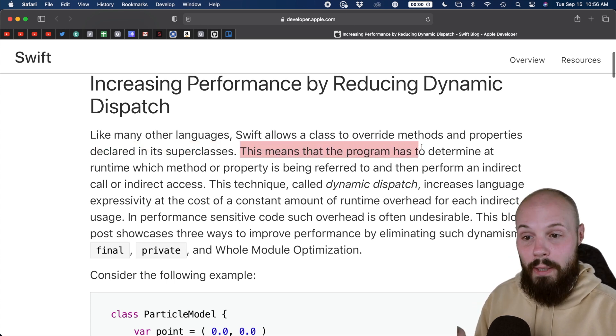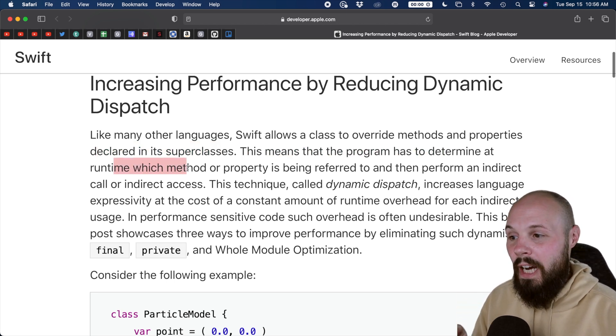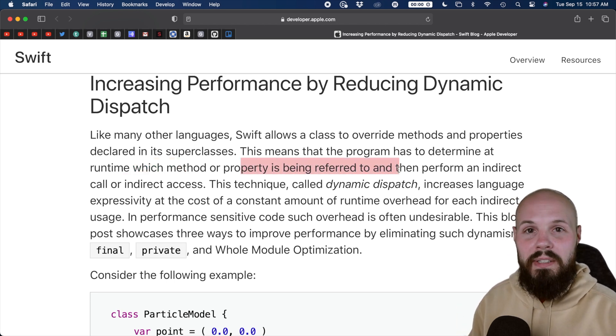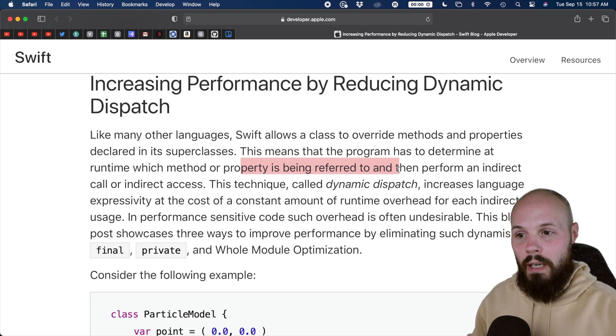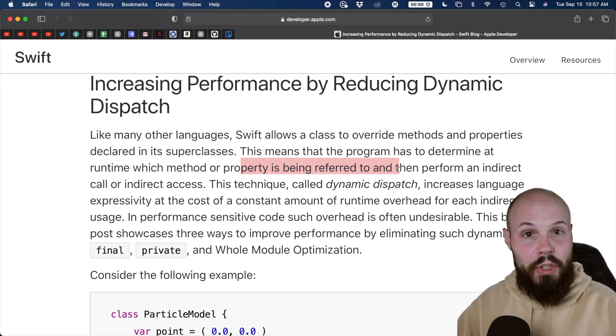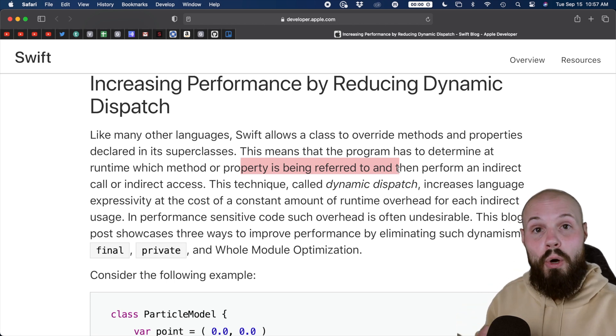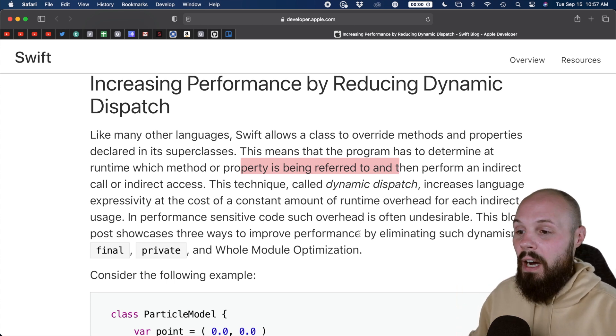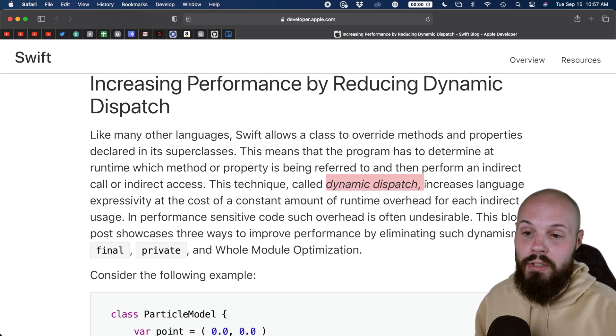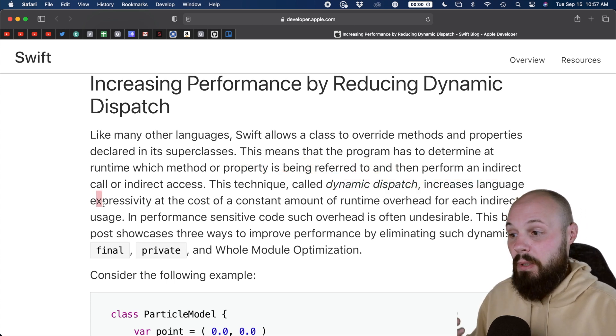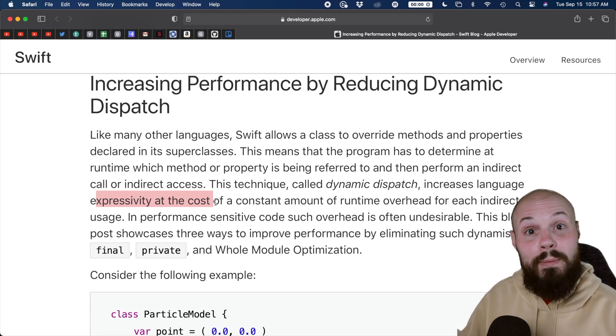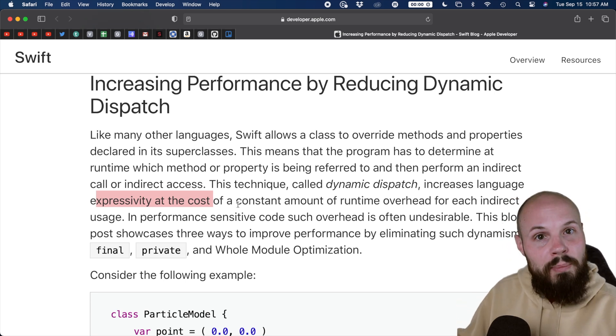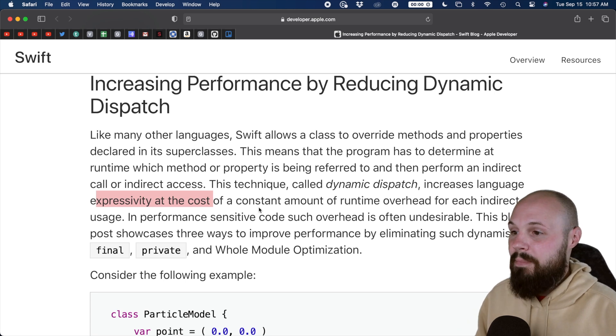This means that the program has to determine at runtime which method or property is being referred to. So that basically says, well, if this method can be overridden, me the runtime, I got to figure out which method we're using. Are we using the original? Are we using the overridden one? So that adds some performance overhead. And that's called dynamic dispatch. So there's trade offs, right? Dynamic dispatch increases the language expressivity. So it means you're more flexible with the language, right? You can override functions. However, it comes at a cost of the runtime overhead.